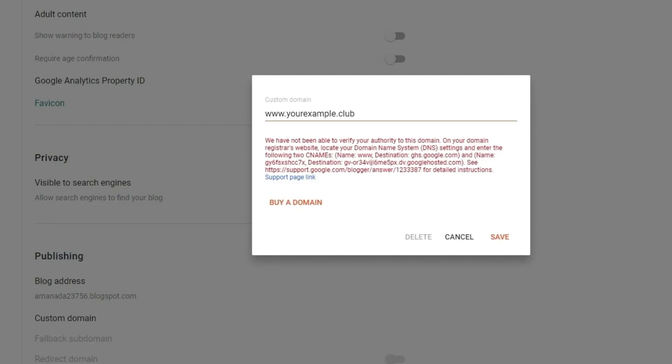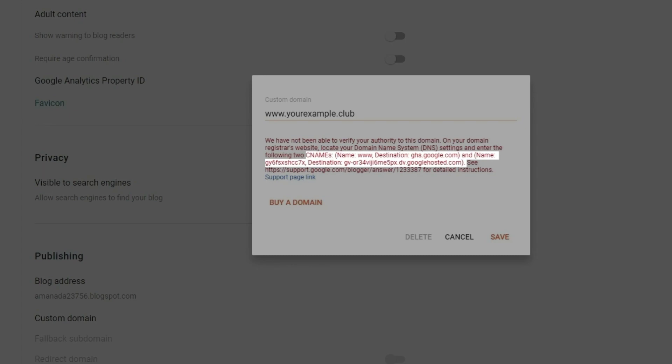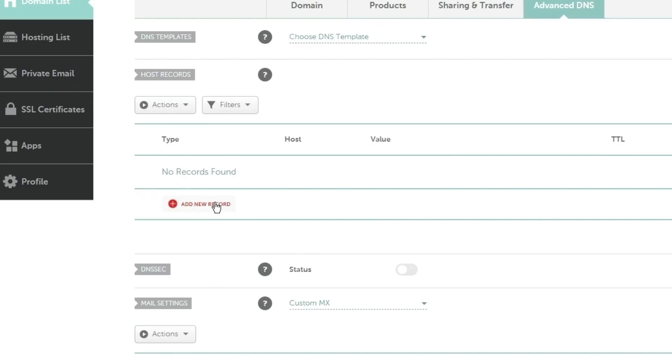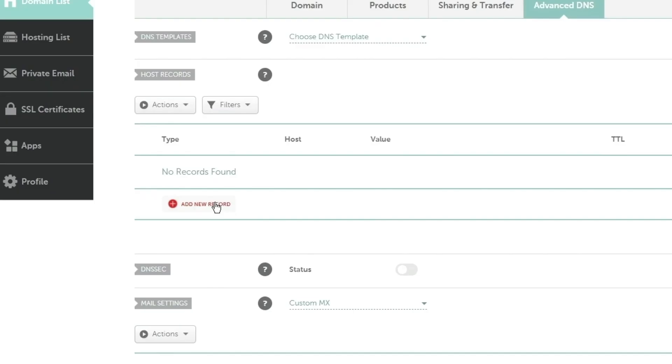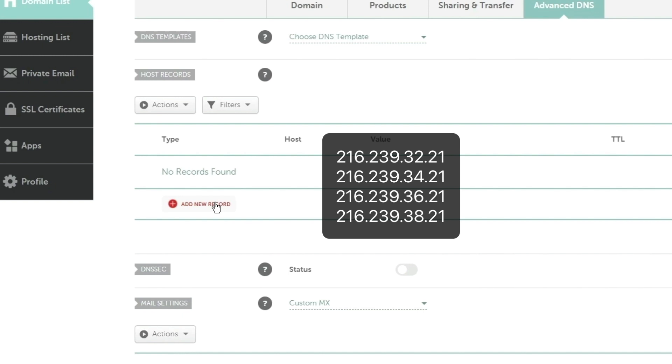The values for the CNAME records can be found inside the Blogger account in the popup window. You will also need A records. The specific IP addresses for the A records can be found under this video. They will fit any domain.